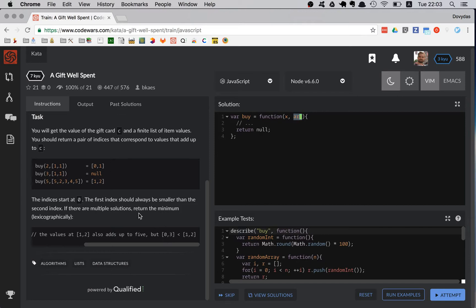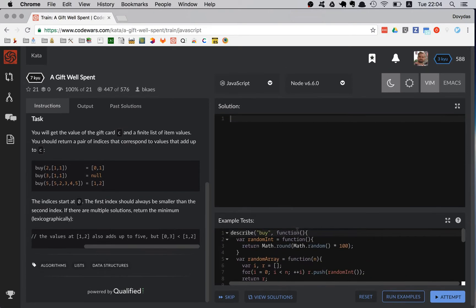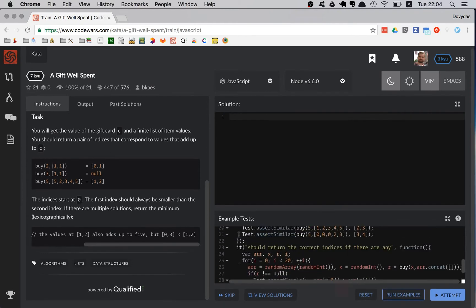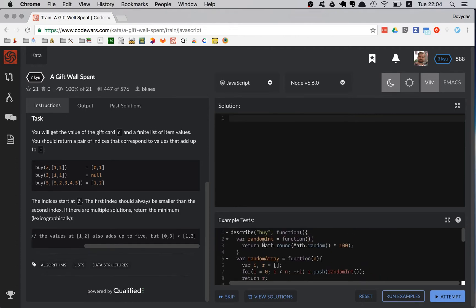They say you should return the minimum lexicographically — I'm not sure exactly what that means, but luckily the examples make it clear. The tests put a lot of work in; they use describe, which is how I'd write my tests too. I might use chai for assertions but I don't care too much about that here.